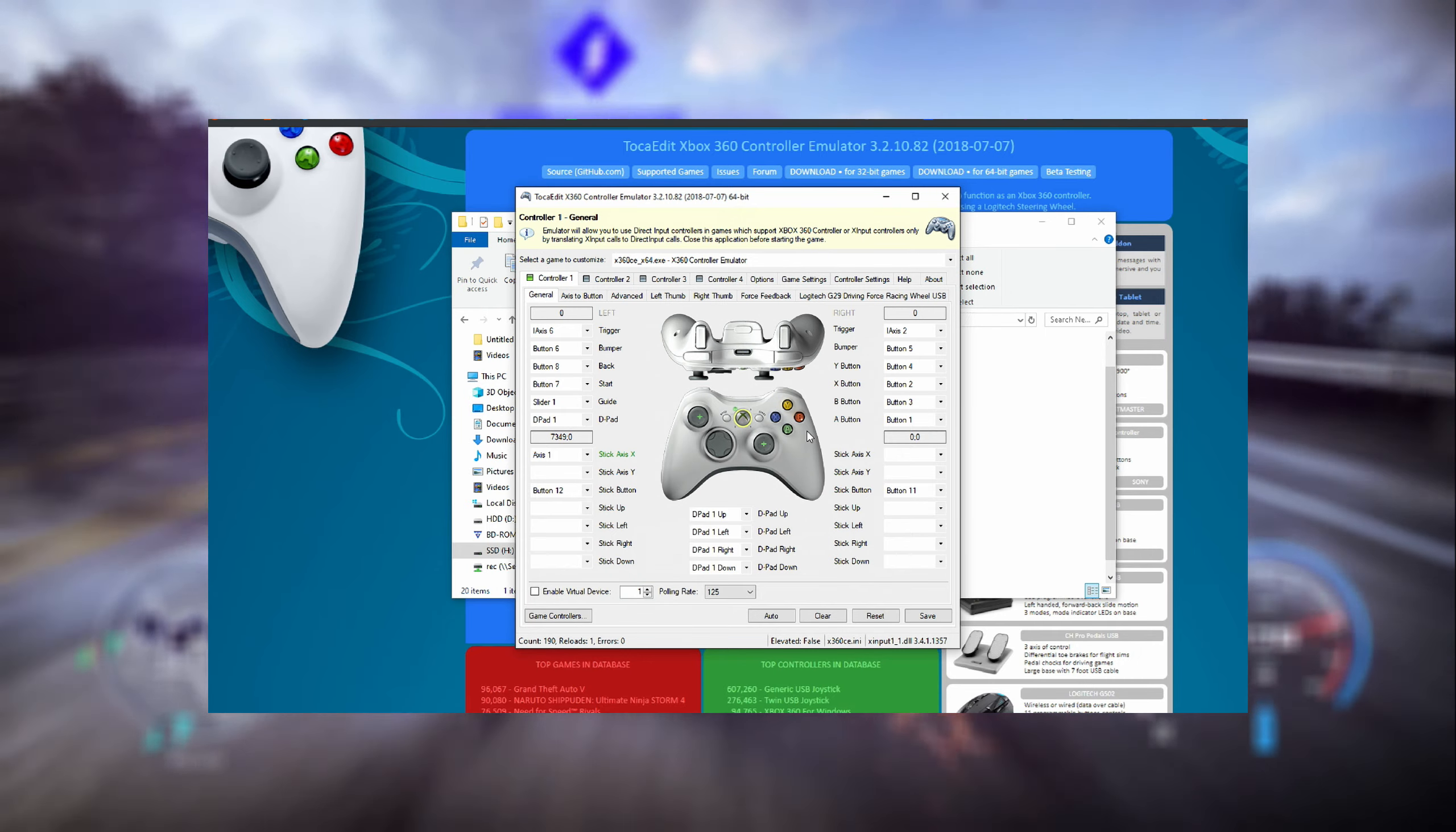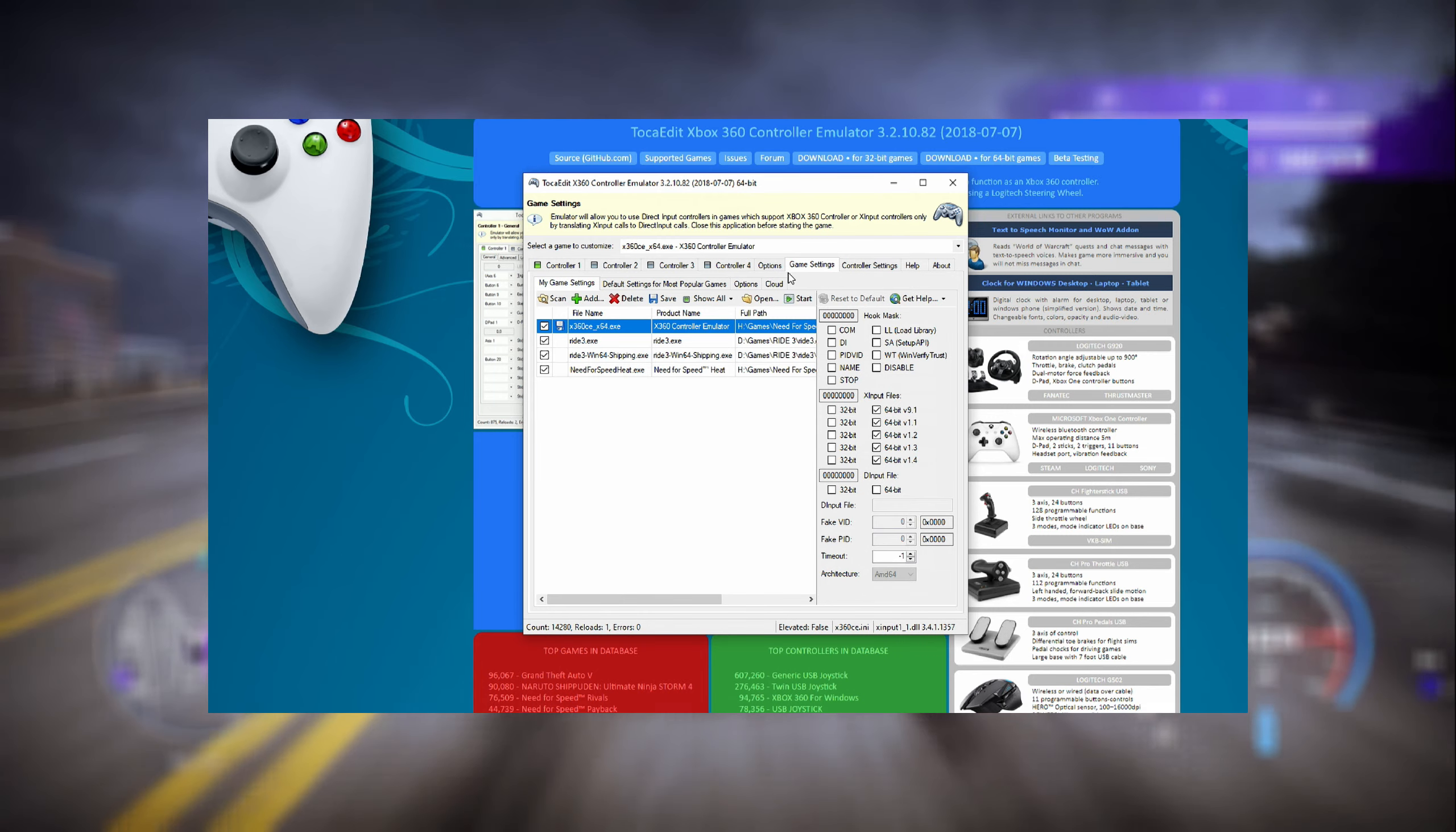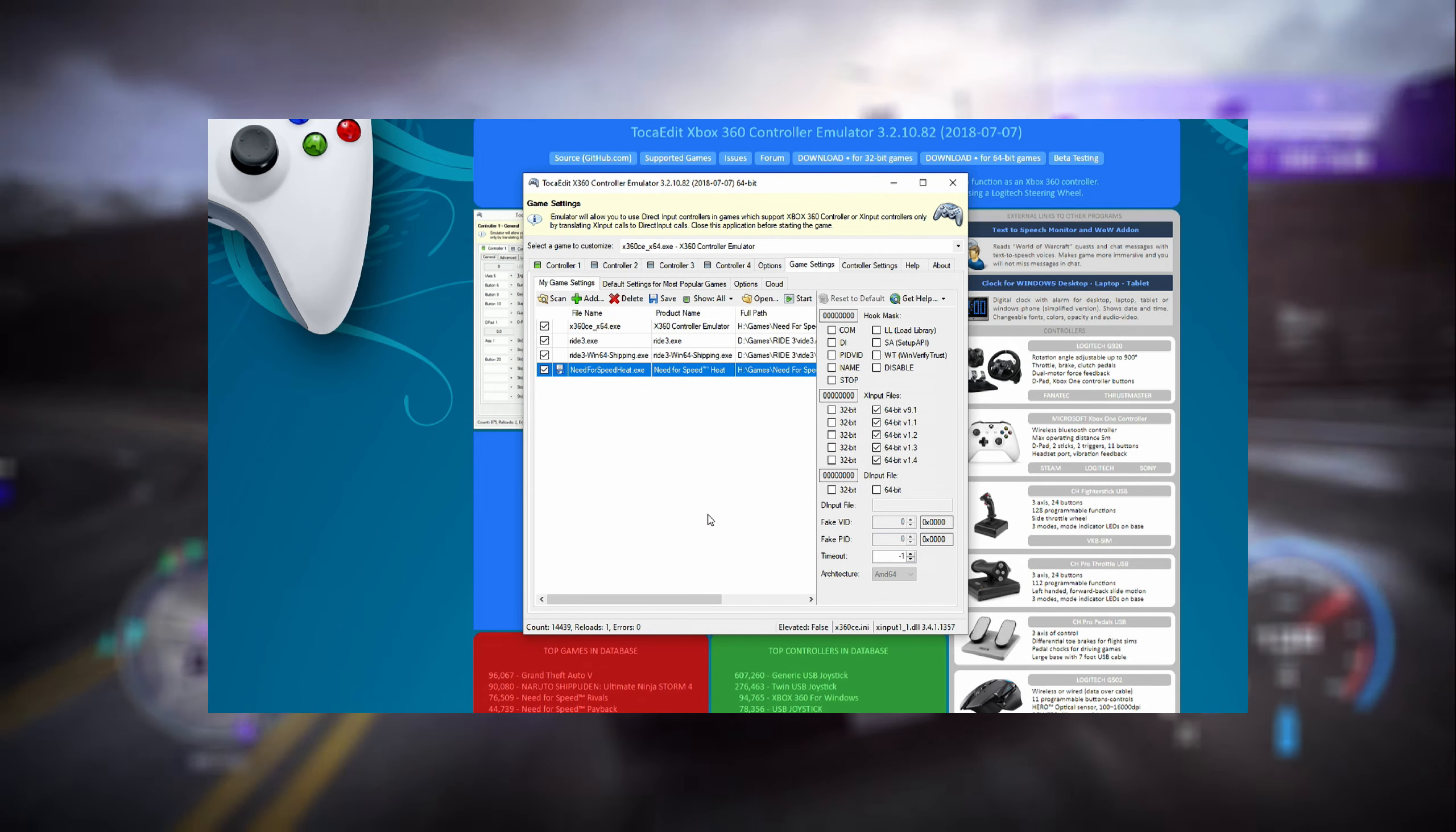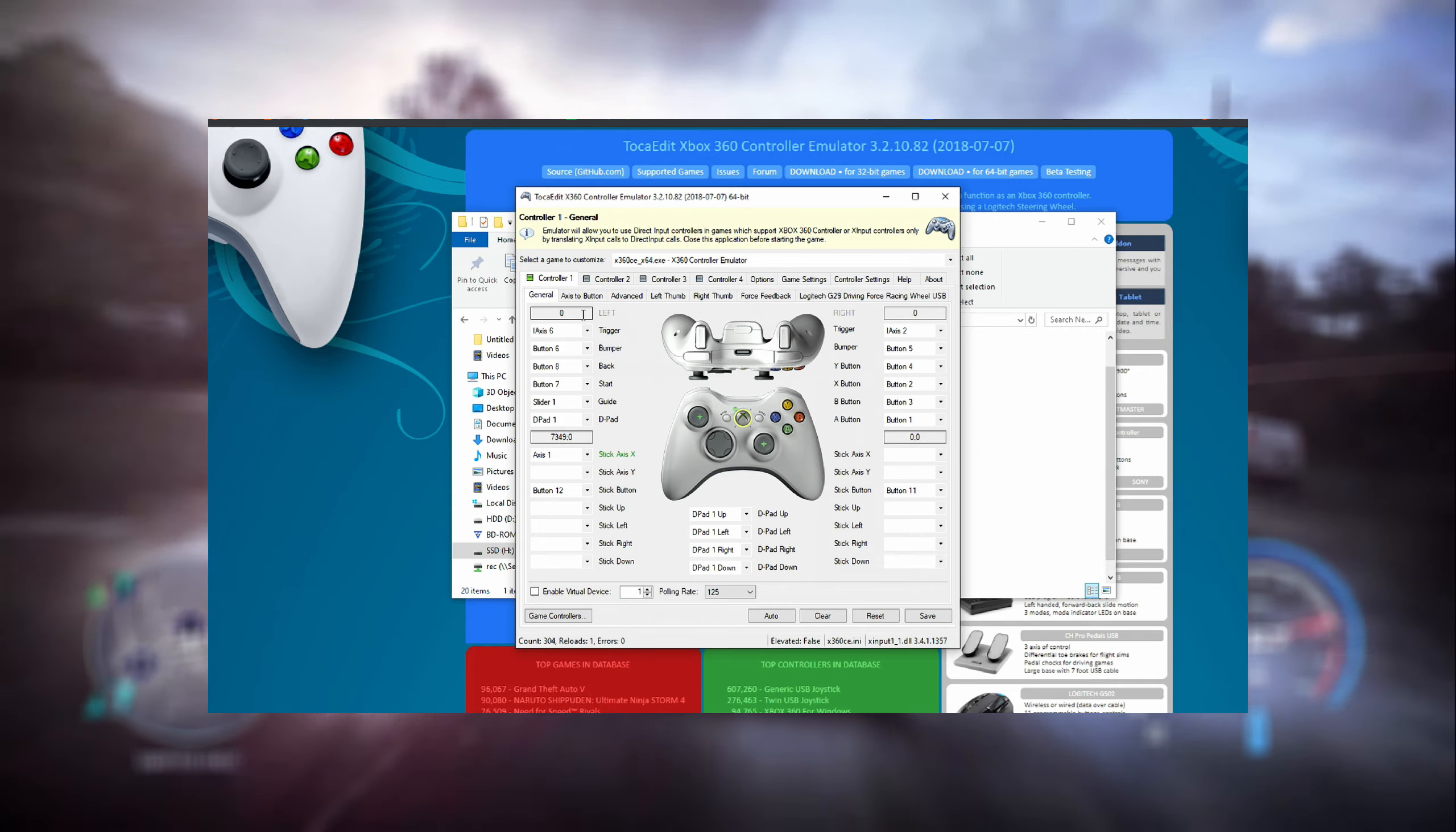You can see the Xbox 360 controller and lots of settings. The first thing to do is go to game settings and make sure you add your executable of Need for Speed Heat inside the list. This will make sure that your game will be supporting the emulator. After that, check all these boxes - they will just maximize the compatibility.